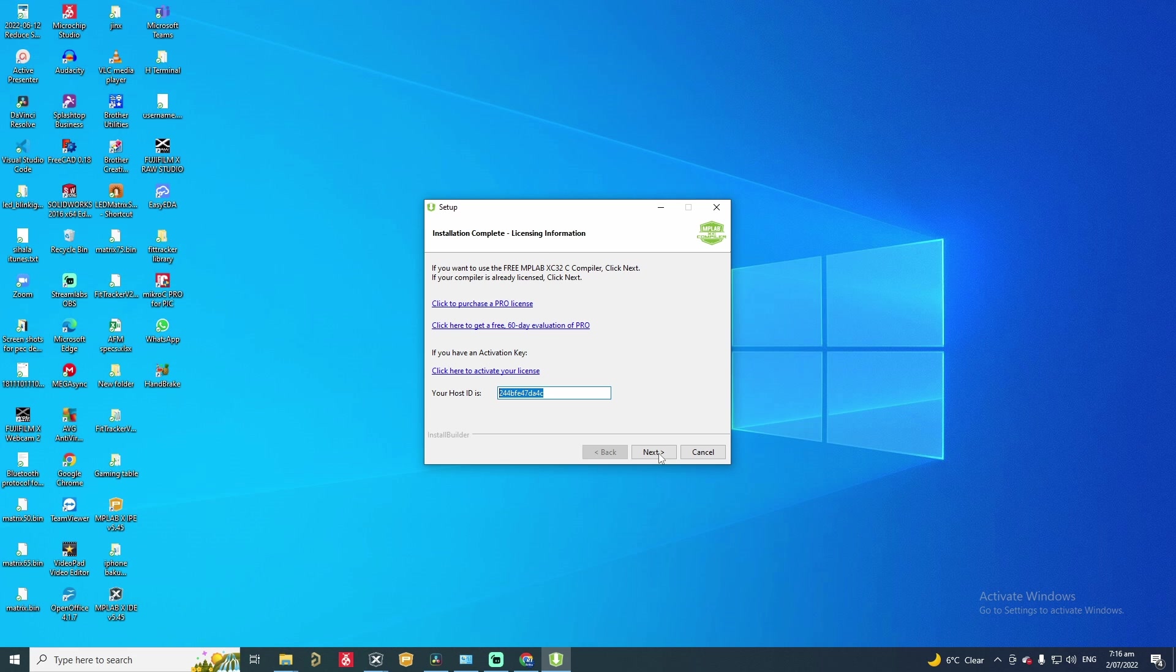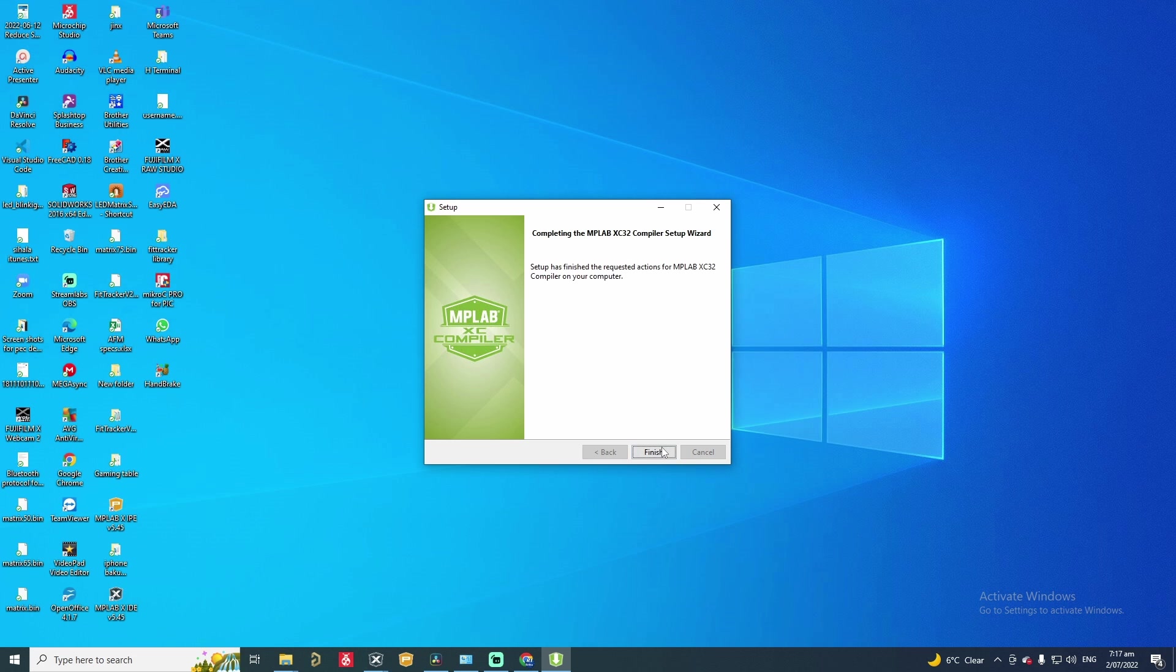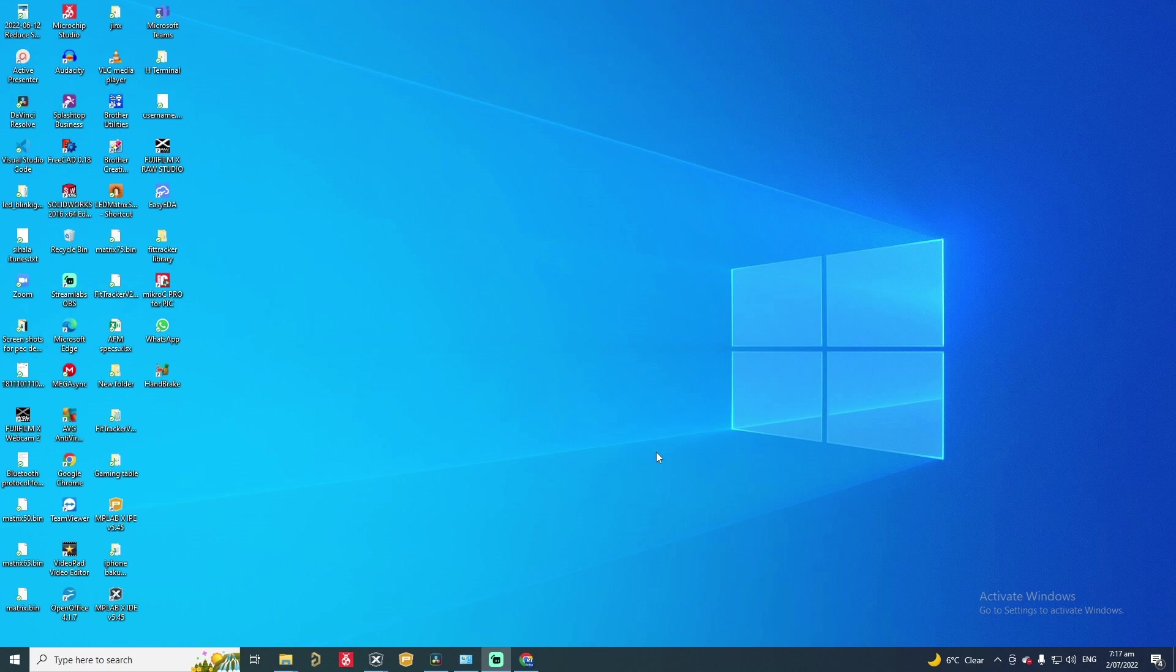Right. We are almost done with the installation. Here you can see the screen. It gives you the host ID and it gives you the details of the free license you have installed. Note that if you want to try the Pro license for 60 days you can click on this link. We go next and go finish to conclude the installation process.